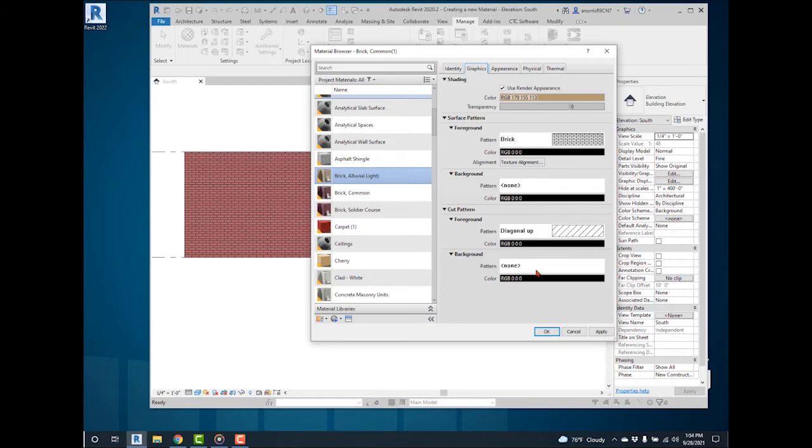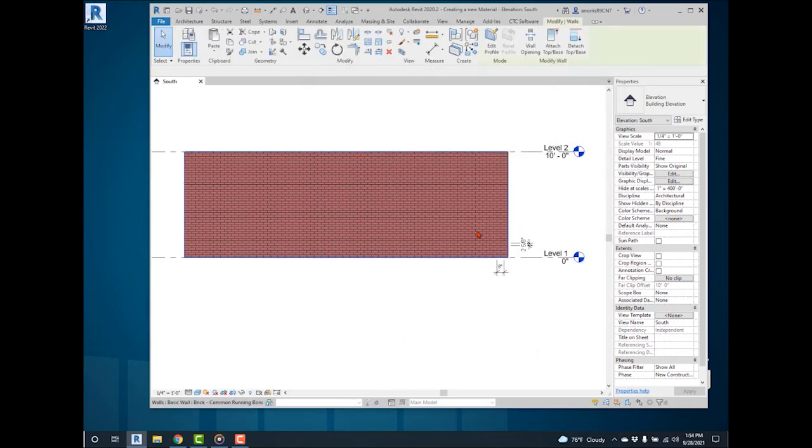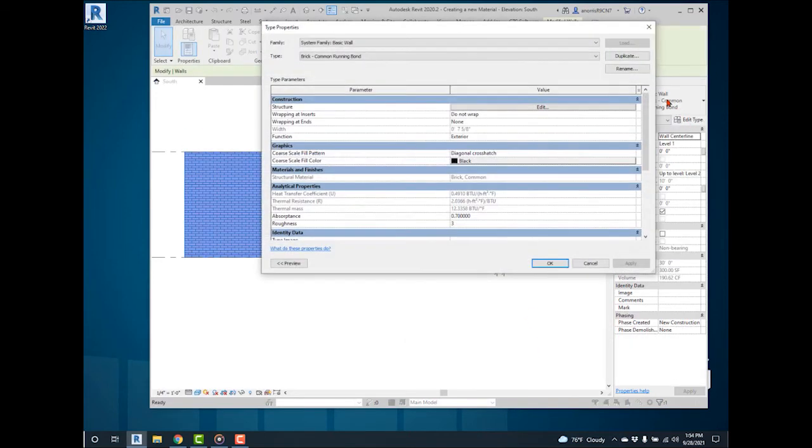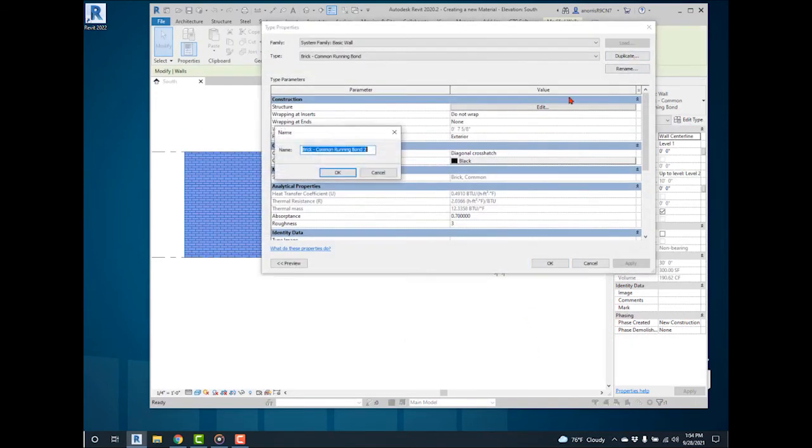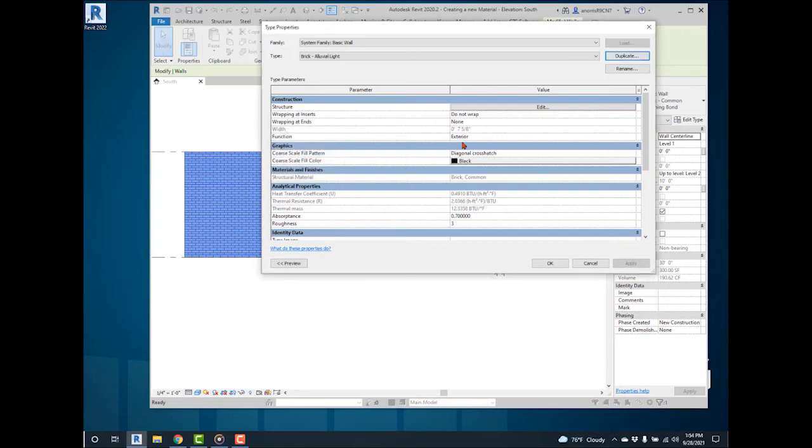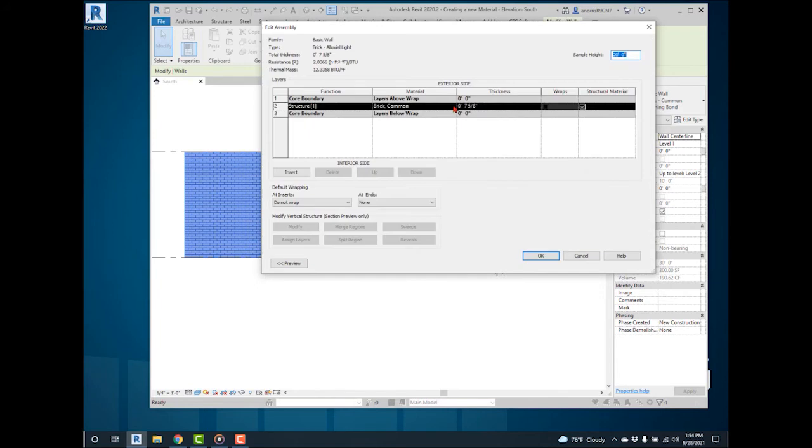Create a new wall for the new material. Duplicate the common brick wall. Rename it to Brick Alluvial Light. Select Structure and replace it with a new material.